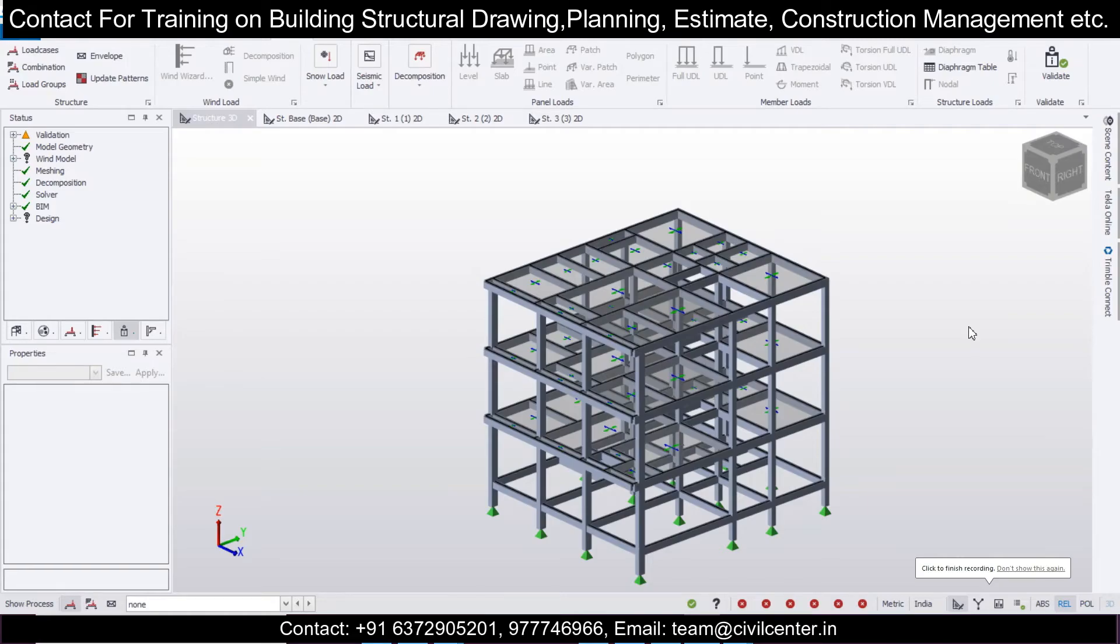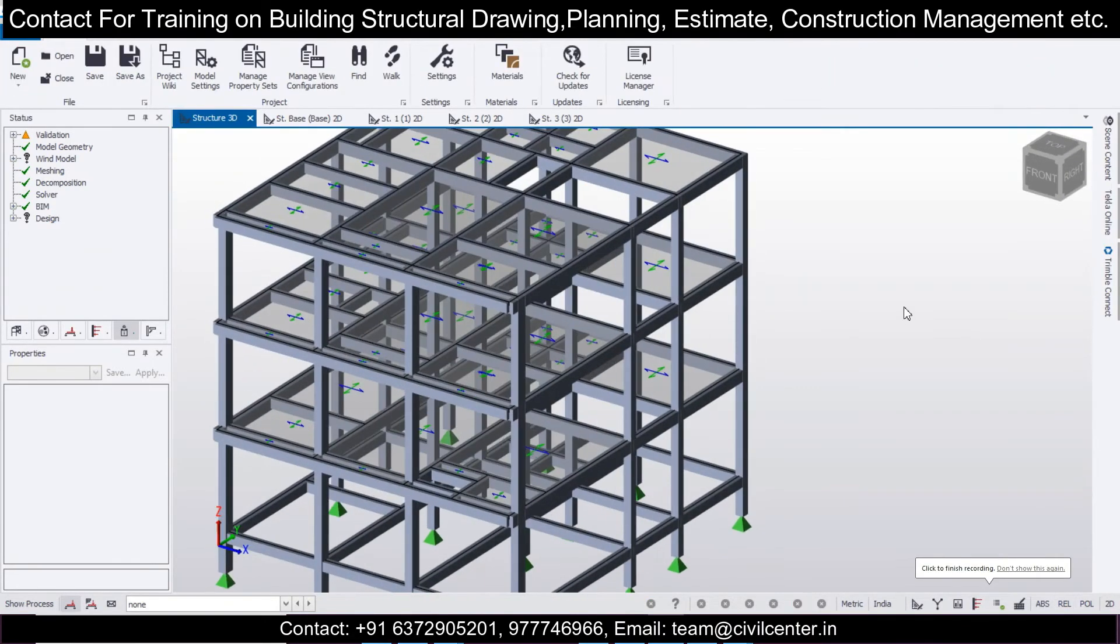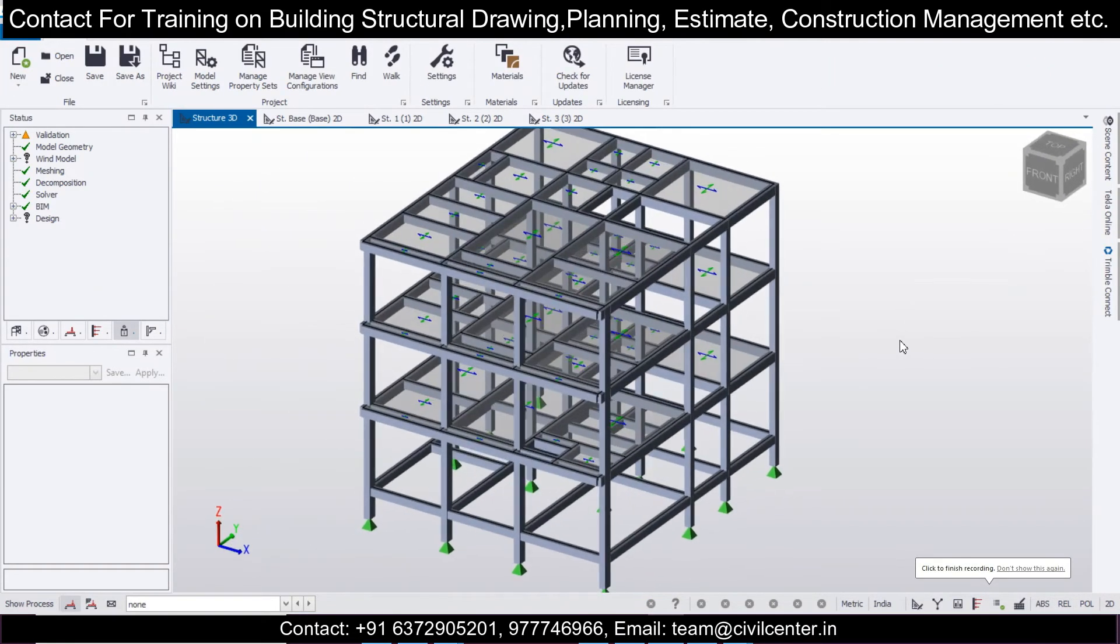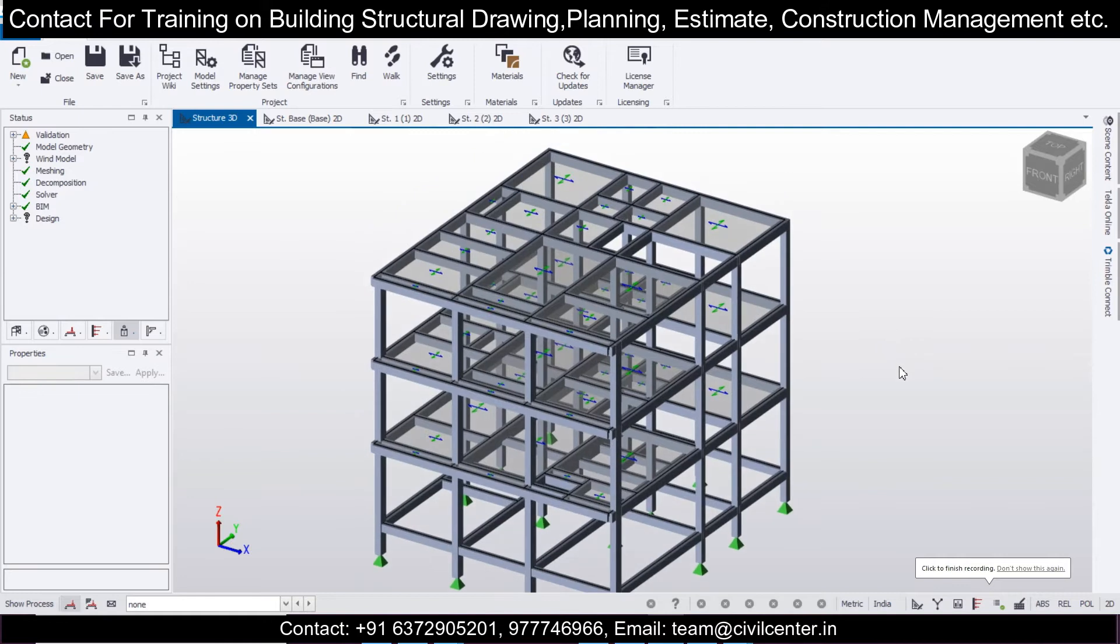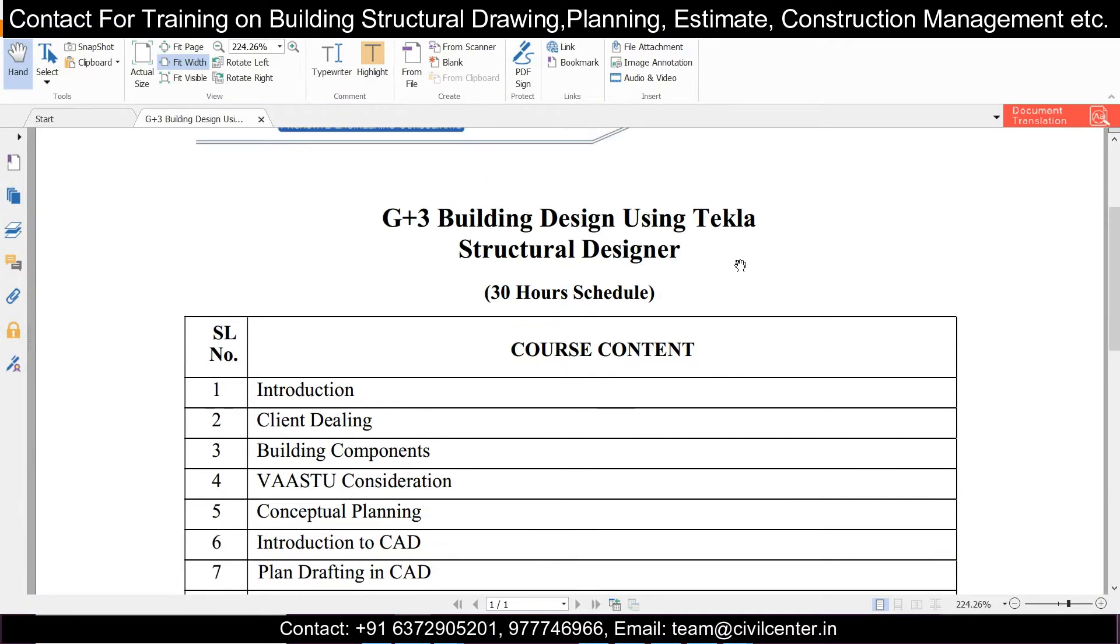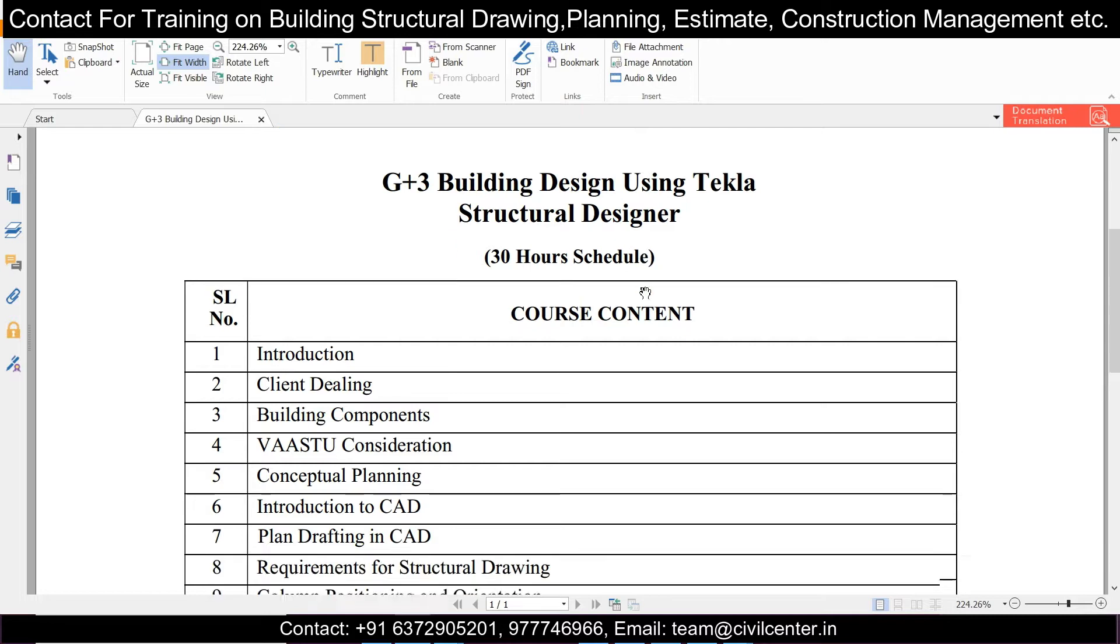Hey guys, this is Maynag from Civil Center, and welcome to another video tutorial on Tekla Structural Designer. Before starting, let me tell you about our course on G+3 building design using Tekla Structural Designer.